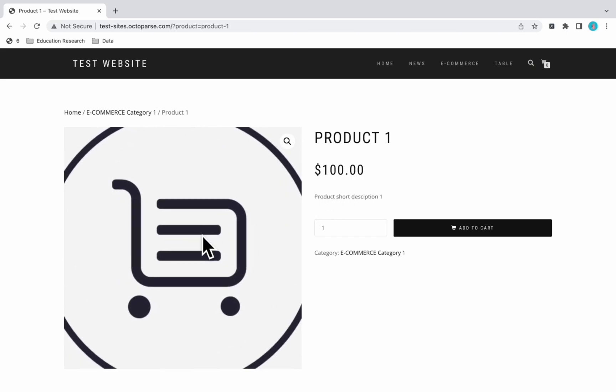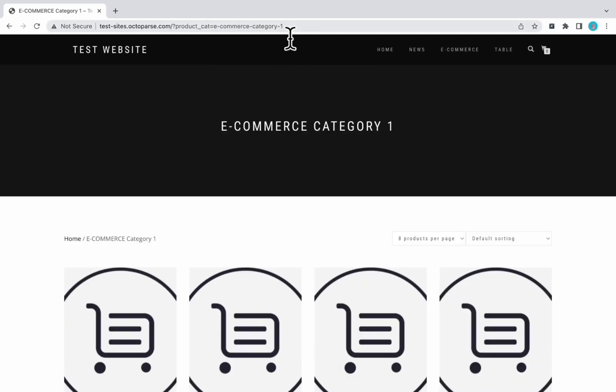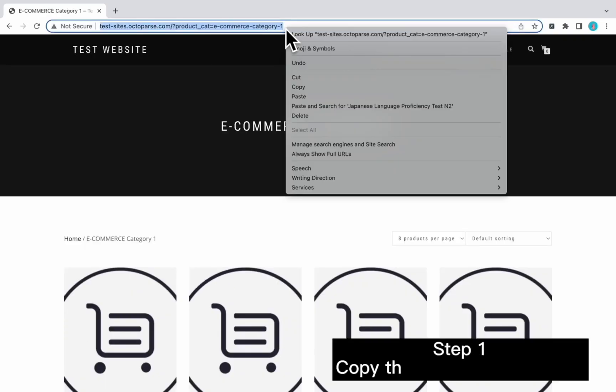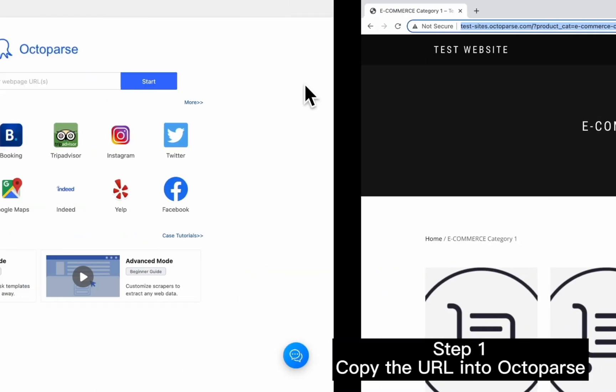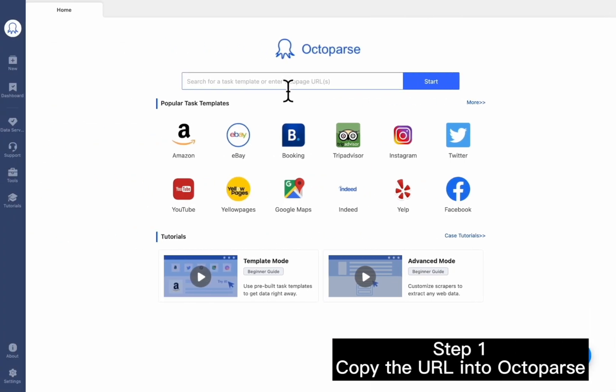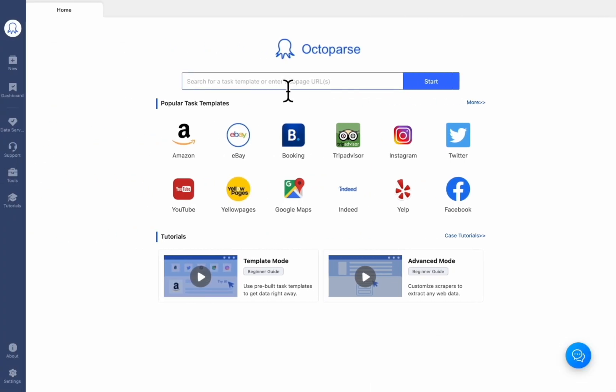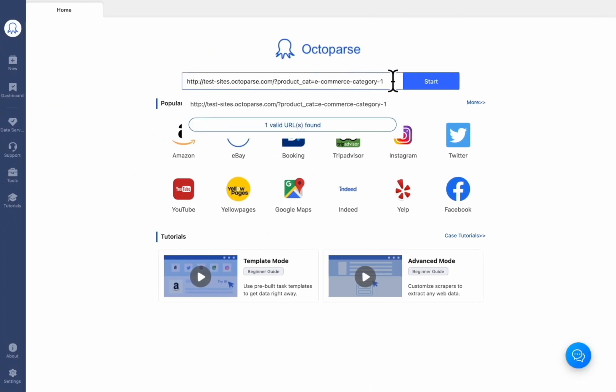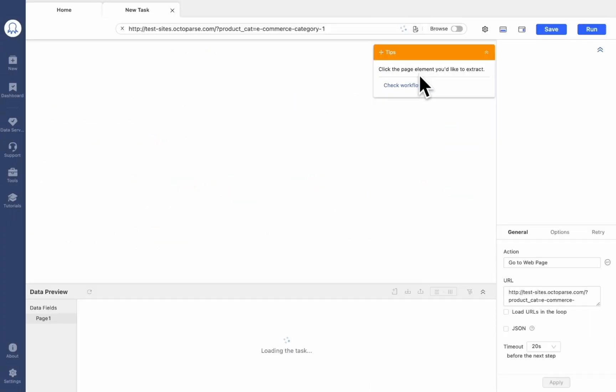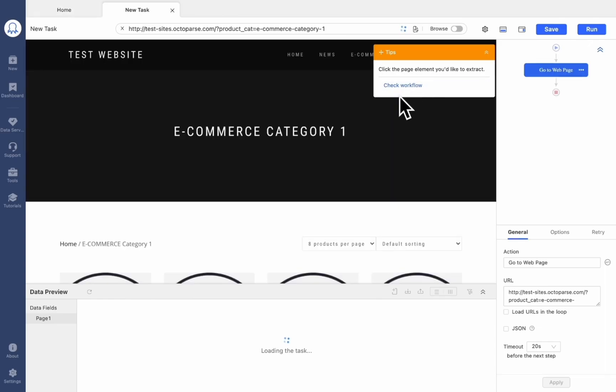Now, let's follow us to scrape information on this web page. First, we need to copy the URL into Octoparse. Click Start to create a new task.